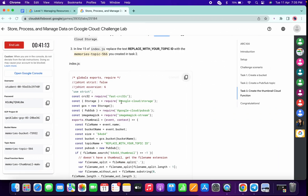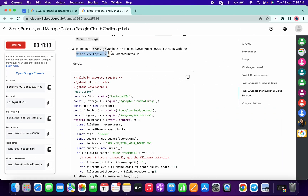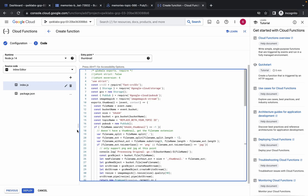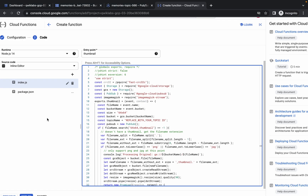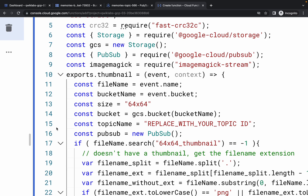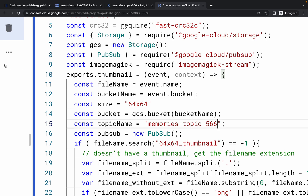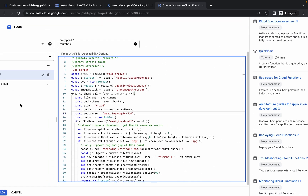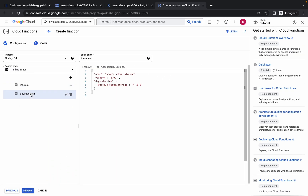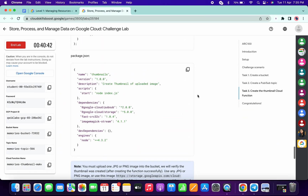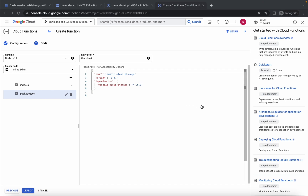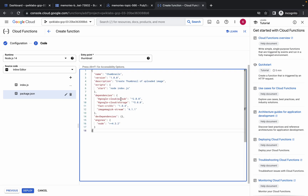Copy your topic name and in index.js at line 15, replace the topic ID with your copied topic name. Once done, click on package.json, scroll down, copy the provided content and make the changes. Make sure your runtime is Node.js 14, the entry point is thumbnail, and the index.js is correct. Then click deploy.